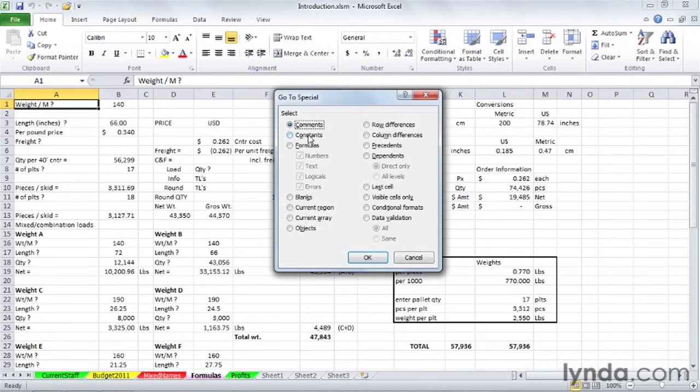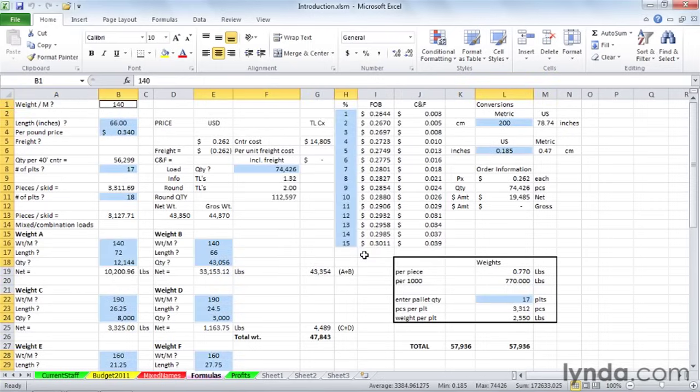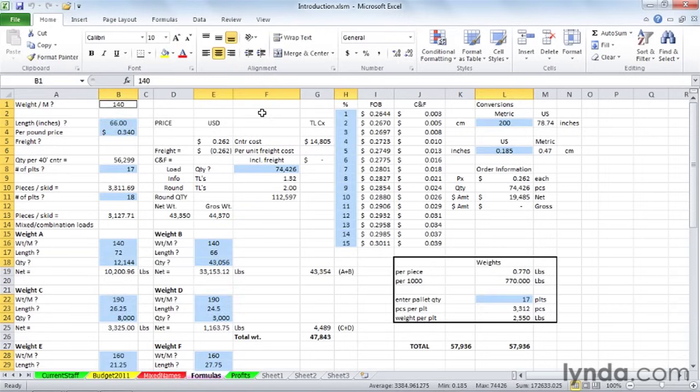By clicking Constants and then unchecking the boxes for Text, Logicals, and Errors, and then clicking OK, we have highlighted only the cells with pure values in them. We could then apply a color to these. But we'd like to have that happen instantaneously, because we've identified it as something we'd like to use often, and we want it to be fast.